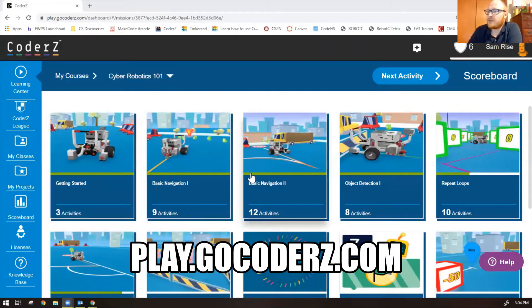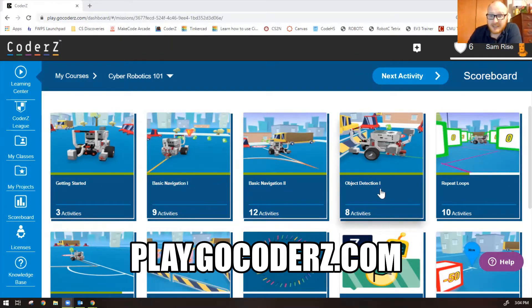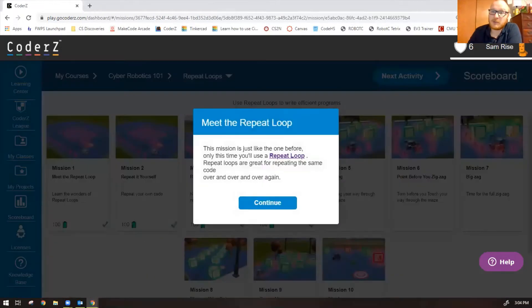Hi guys, Mr. Rice here. Let's go over the repeat loops missions in Cyber Robotics 101 of Coder Z. We've gone through the first four units together: getting started, basic navigation one and two, and object detection one. Now let's try the repeat loops missions together, starting with mission one.